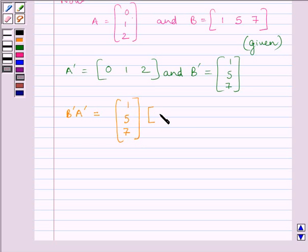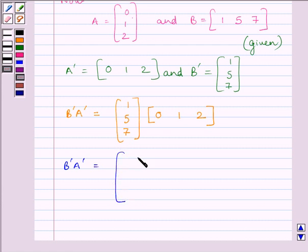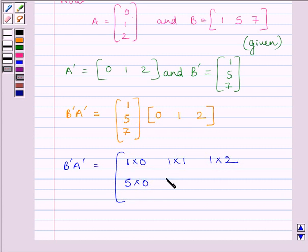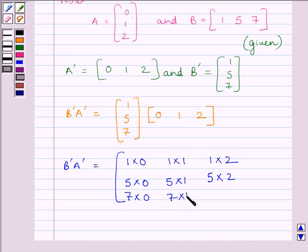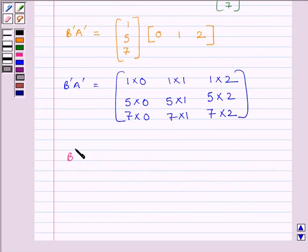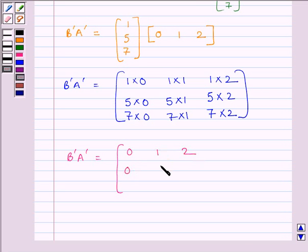B transpose A transpose is the matrix [1, 5, 7] multiplied by [0, 1, 2]. So B transpose A transpose is equal to the matrix: 1×0, 1×1, 1×2 in the first row; 5×0, 5×1, 5×2 in the second row; and 7×0, 7×1, 7×2 in the third row. Therefore, B transpose A transpose is equal to the matrix [[0, 1, 2], [0, 5, 10], [0, 7, 14]].